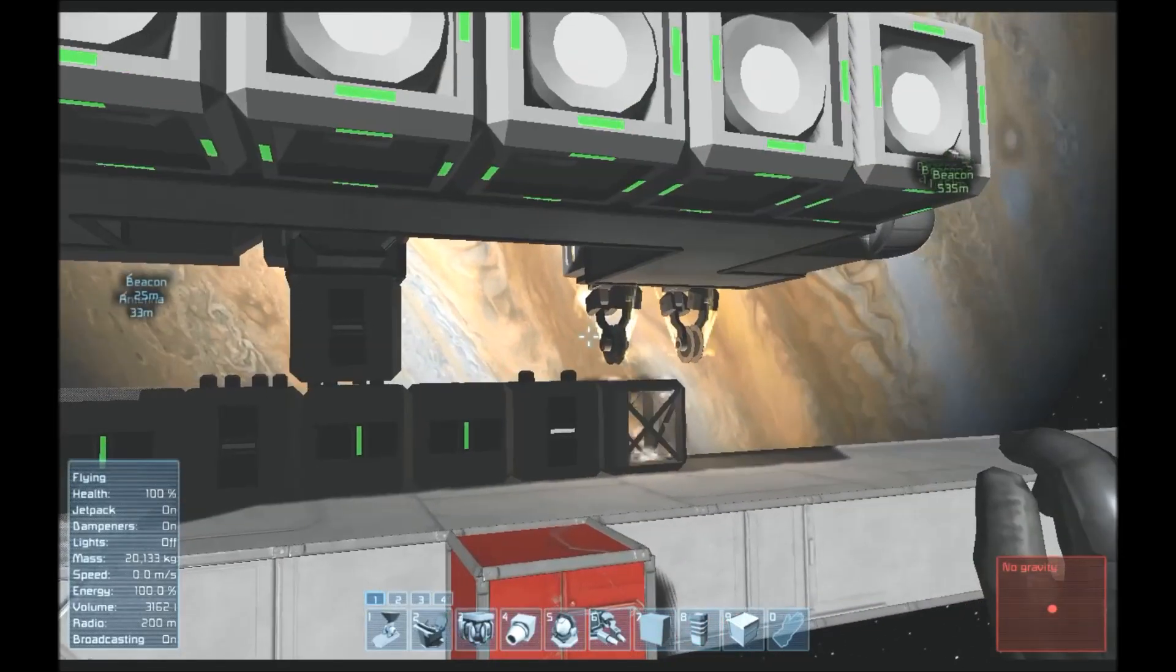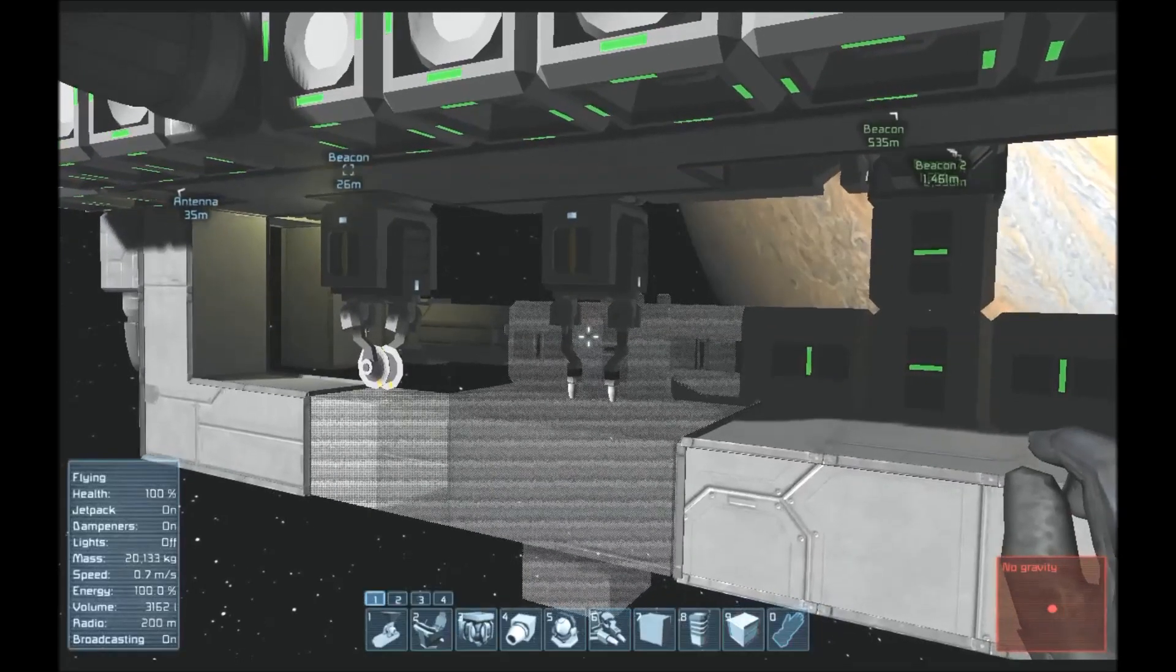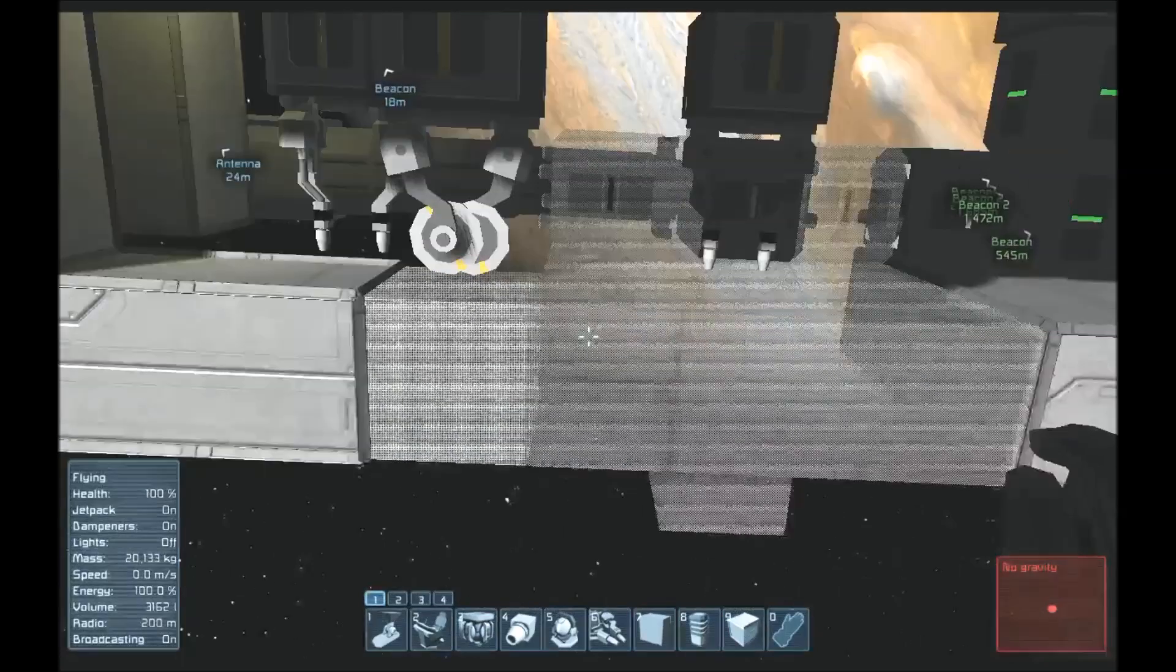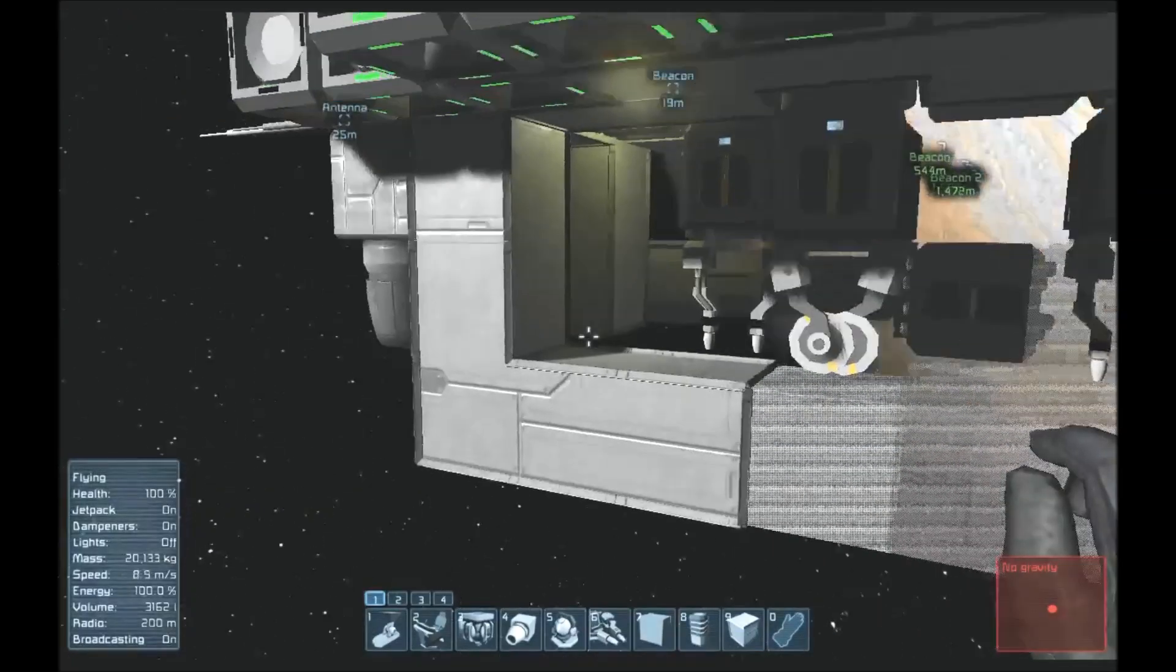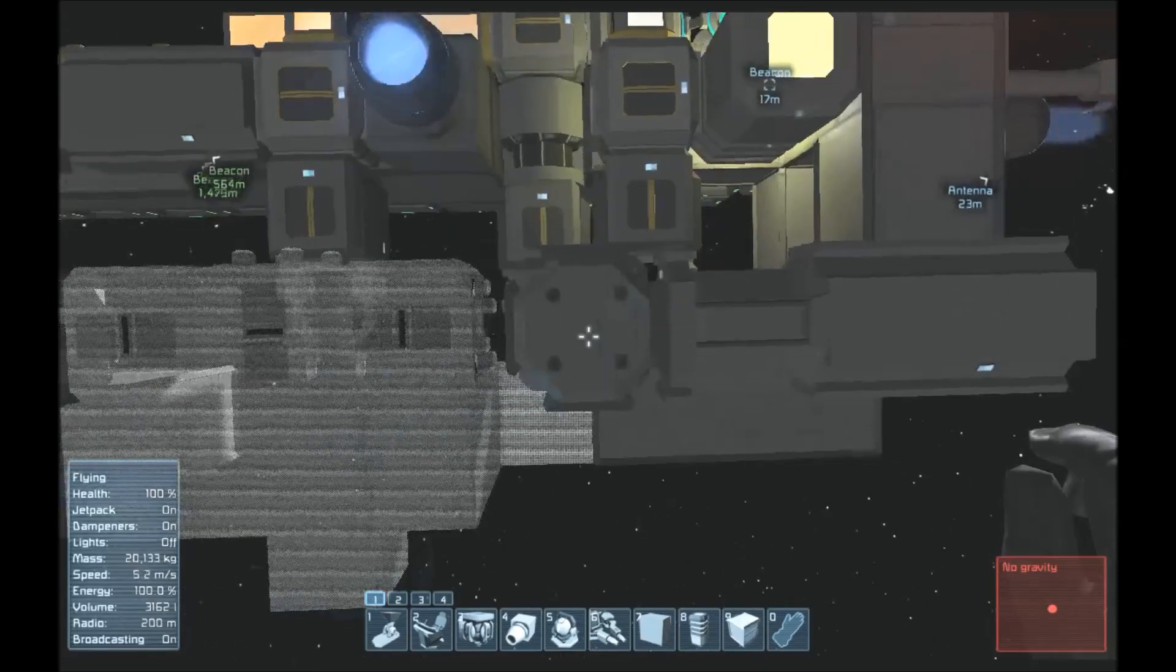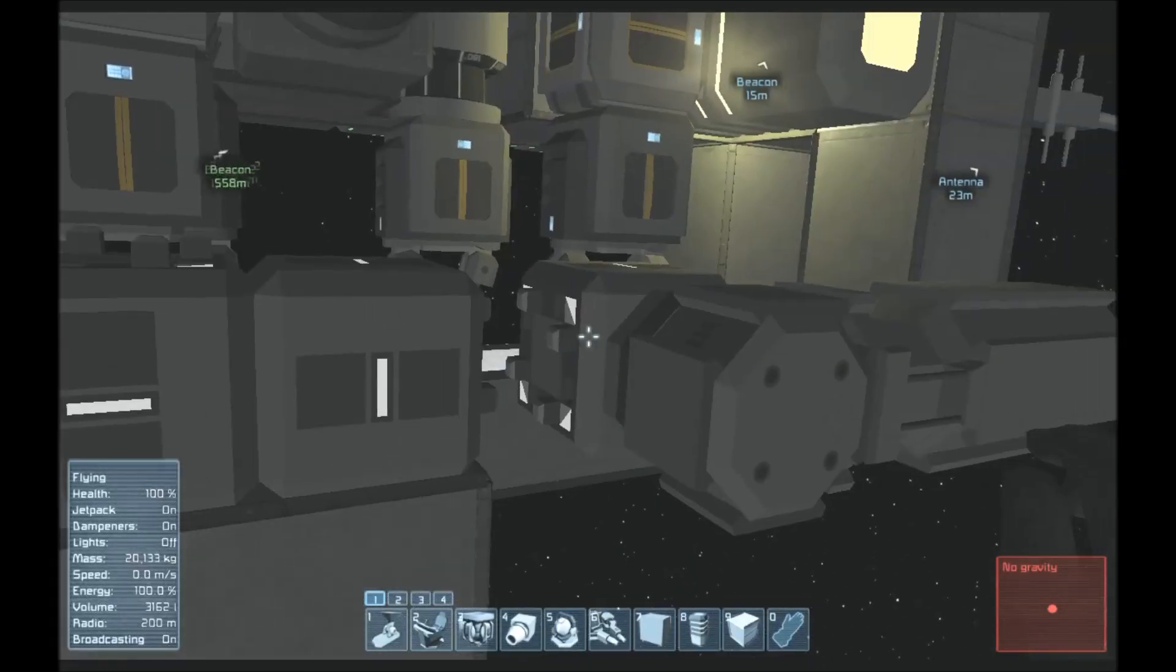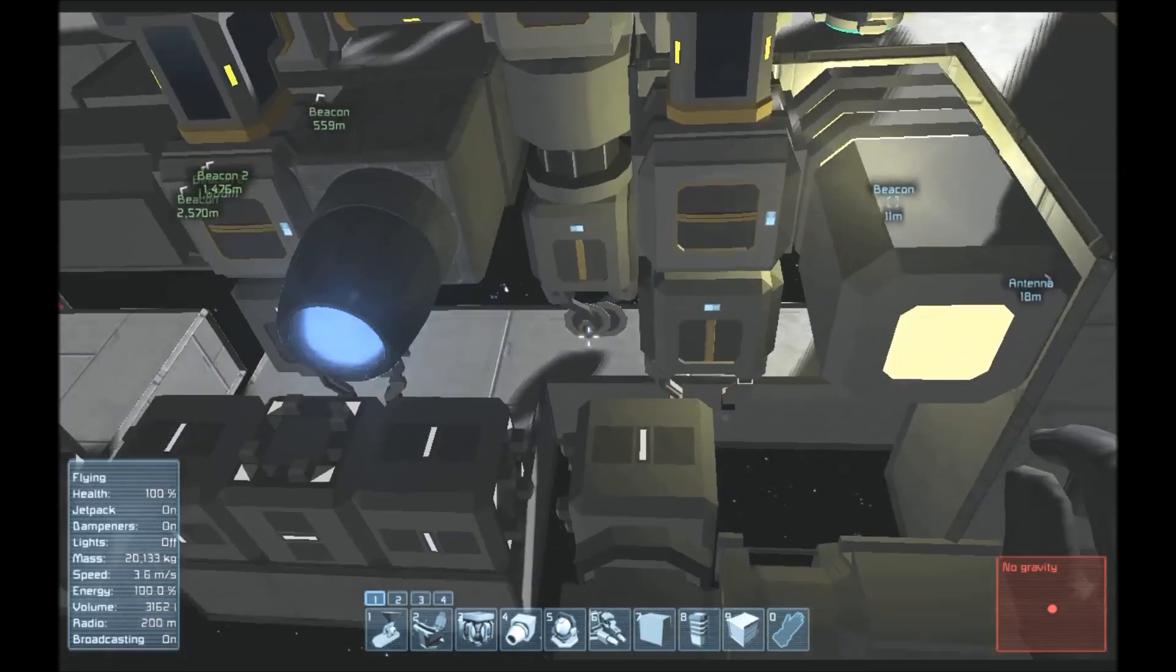These grinders back here are grinding away the merge blocks that were built with the projector. This grinder up here, after the platform is welded, cuts this block loose, which cuts the platform loose. On this side we have this piston here with the merge block, and you'll see it just got completed really fast because we're in creative. As soon as that cuts it loose, the welders are going to be on for like 10 seconds.